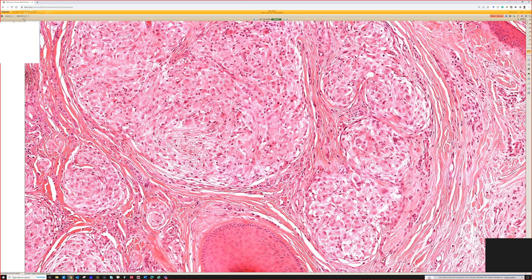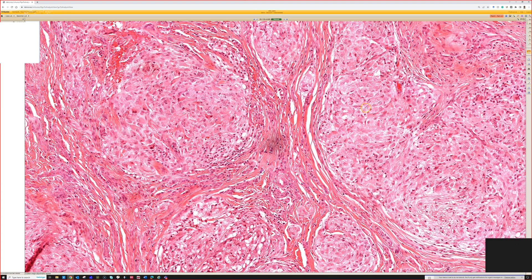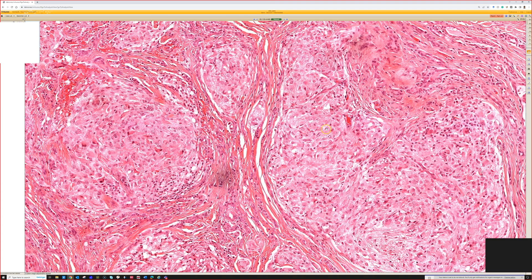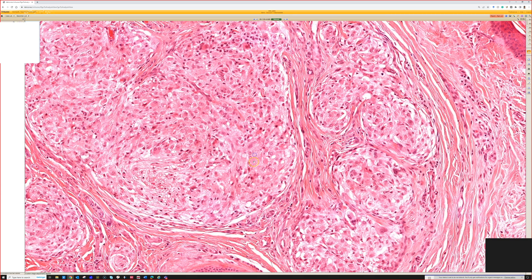They also stain with NKI-C3 and PGP9.5. Personally, I don't utilize those markers — I think morphology plus negativity for regular melanocytic markers like S100, SOX10, and MART1 is enough to be comfortable making this diagnosis most of the time. Other people like those markers, but I find them kind of non-specific because they can stain other histiocytic and melanocytic things.